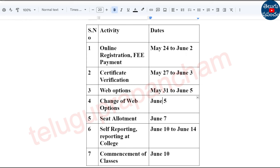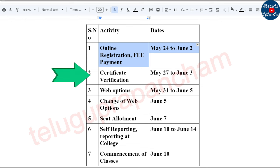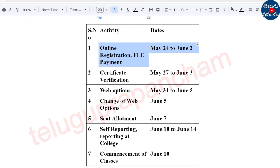This is the first step. The next step is Certificate Verification. We need to receive certificates from May 27th to June 3rd.